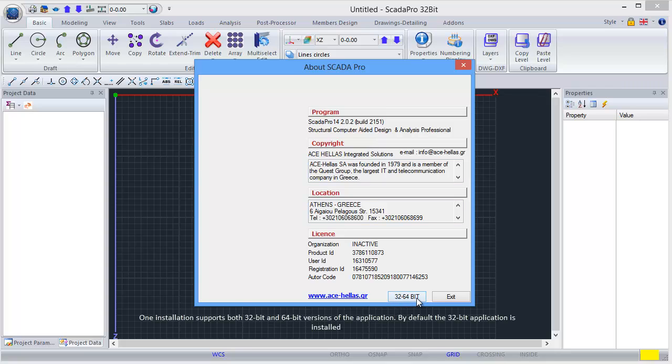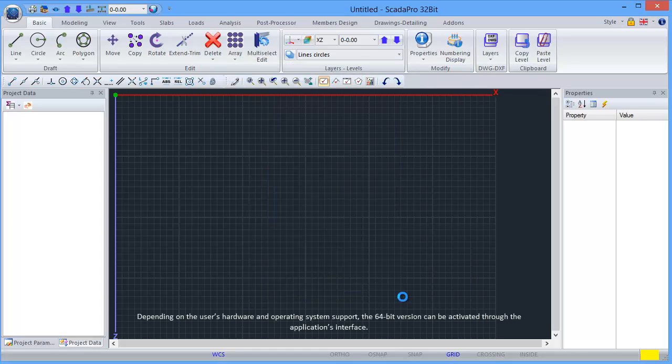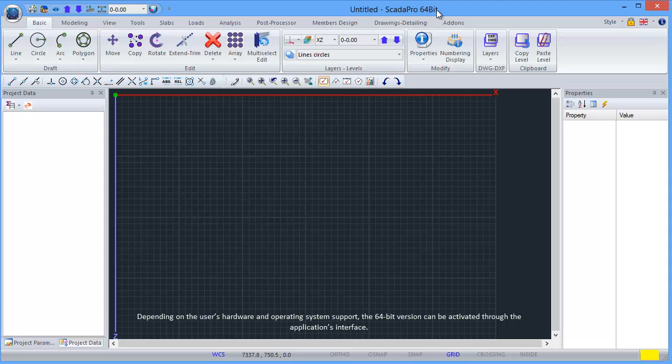By default, the 32-bit application is installed. Depending on the user's hardware and operating system support, the 64-bit version can be activated through the application's interface.